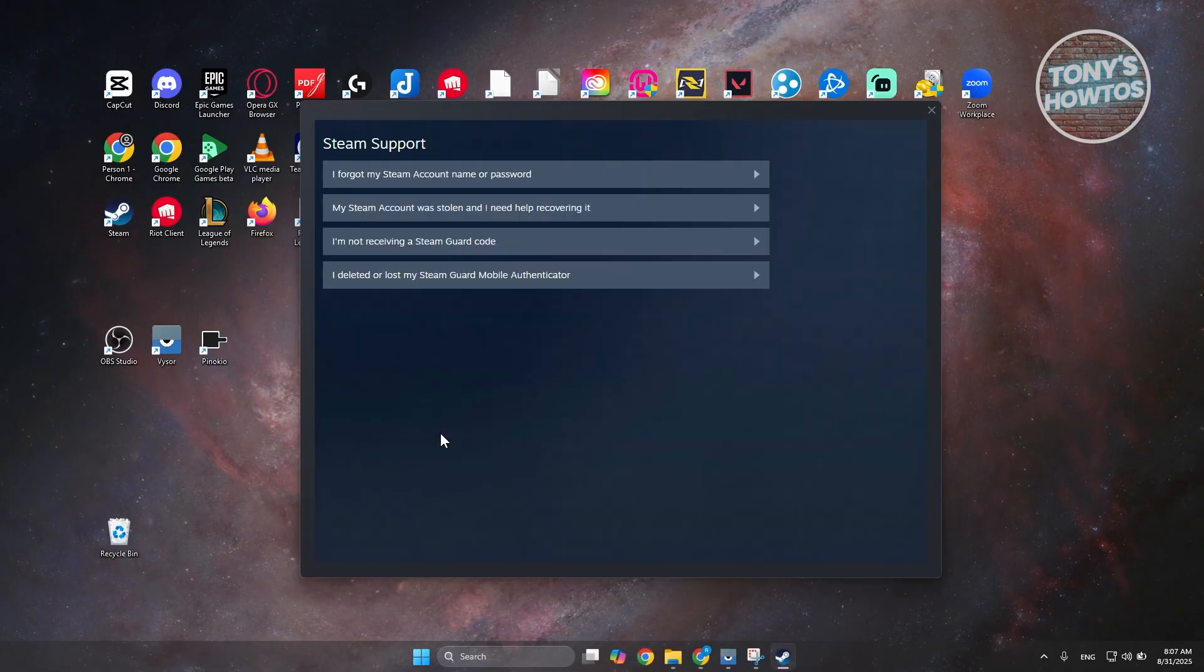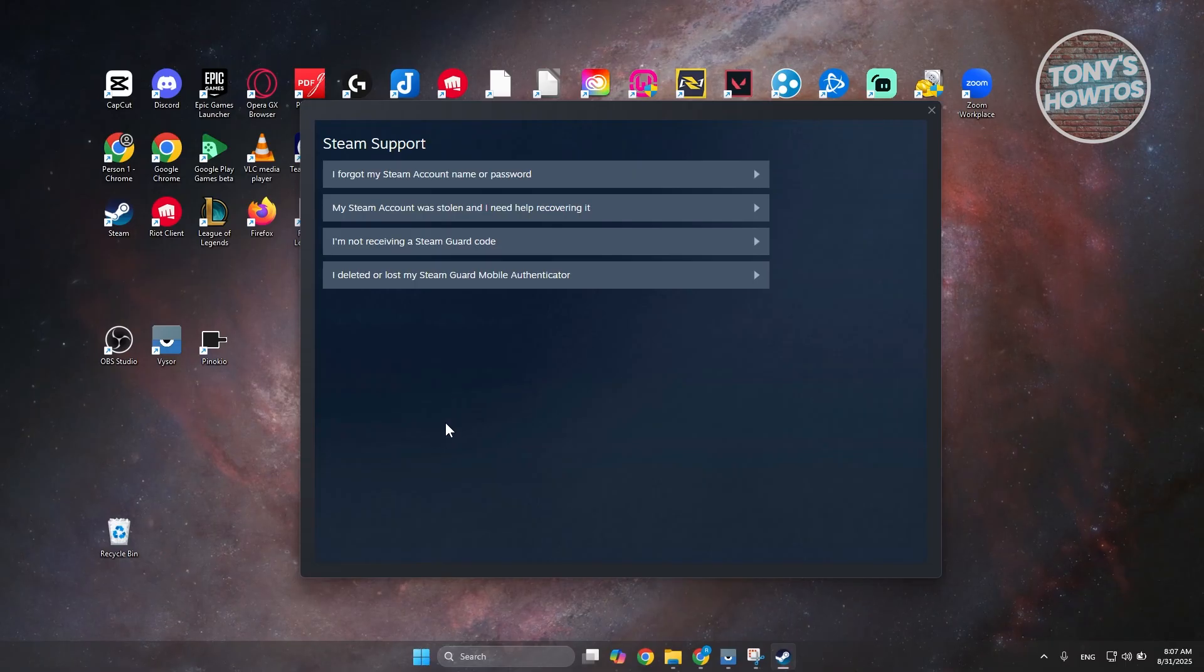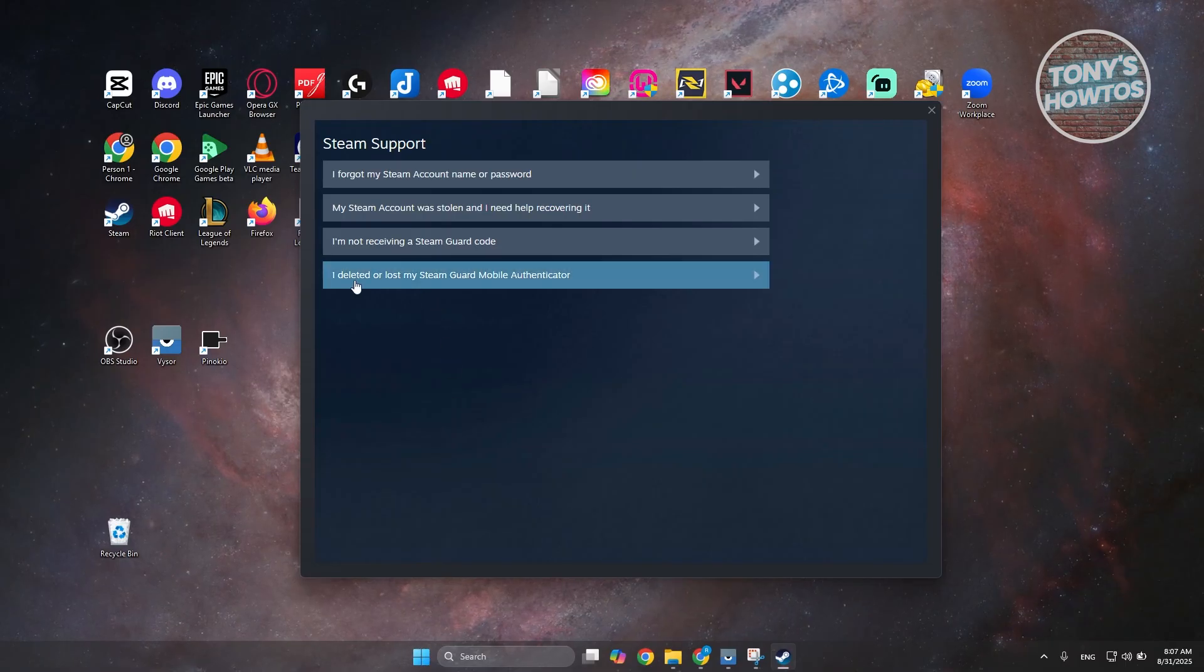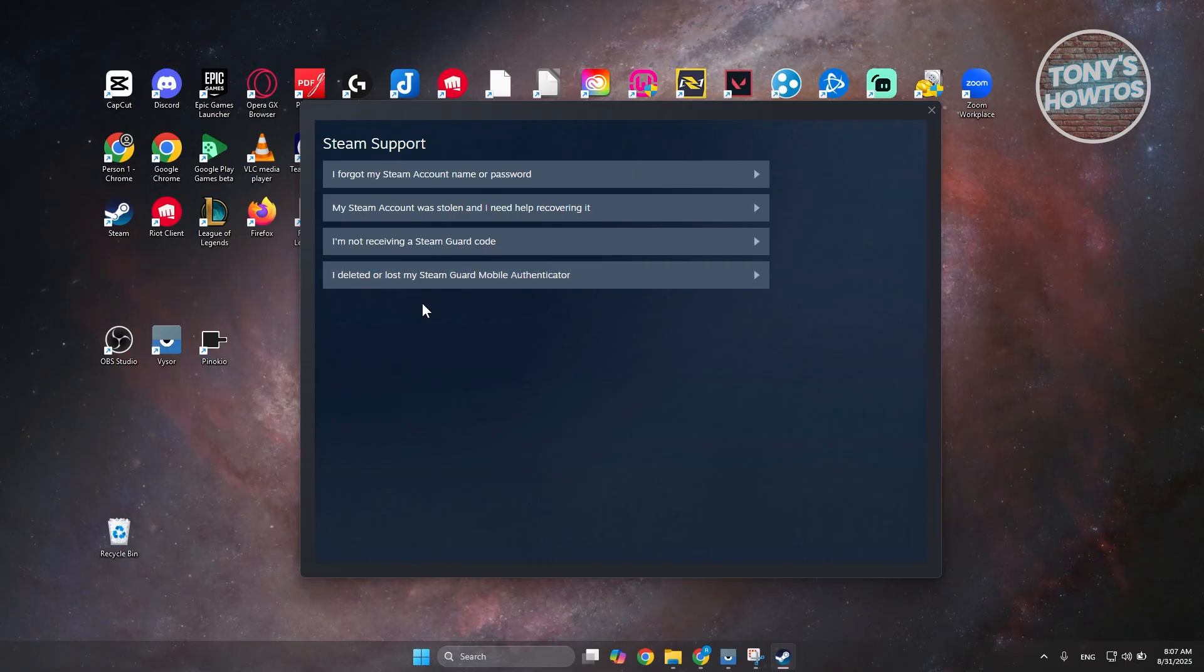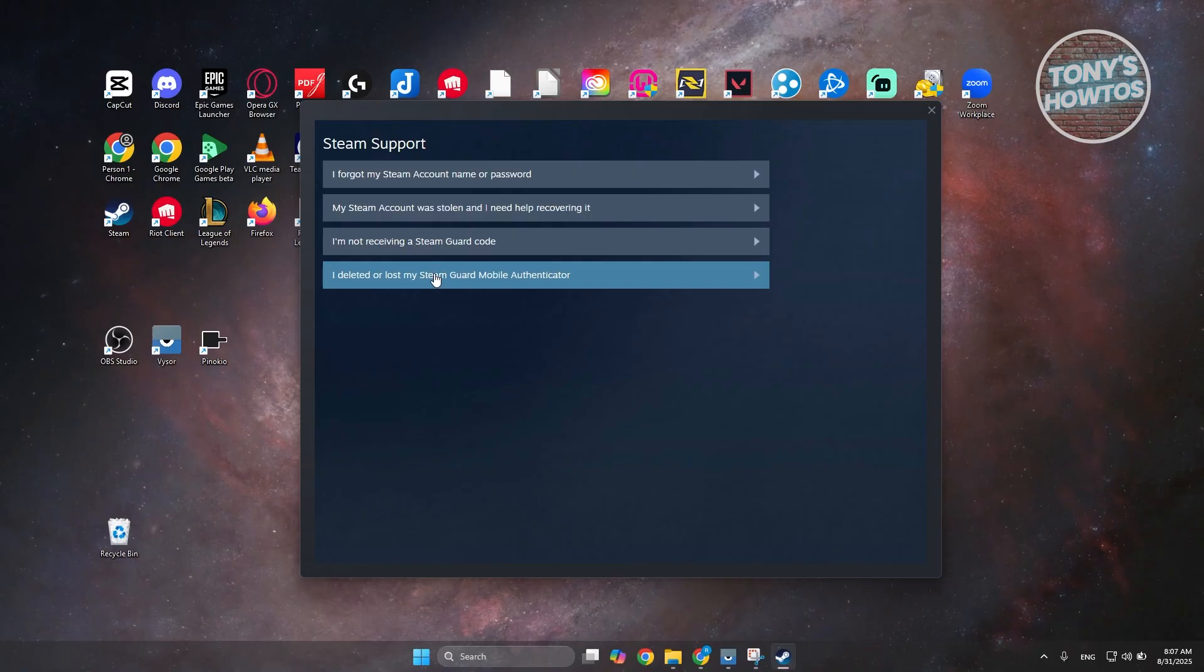Now on the next page, you want to choose the option that says I deleted or lost my Steam Guard Mobile Authenticator. Let's go and press on it.